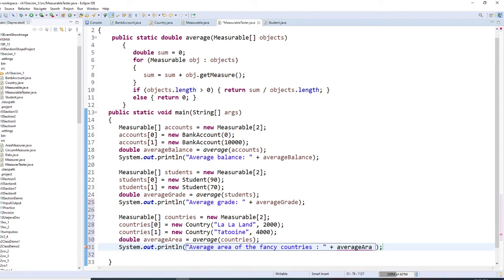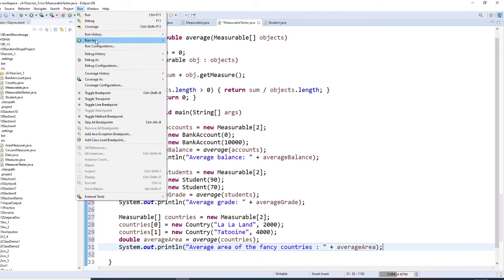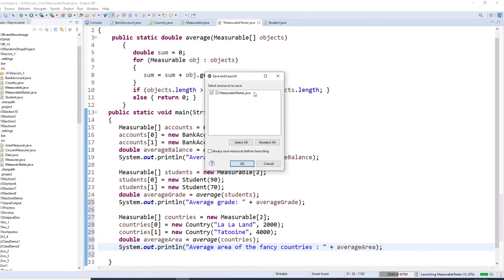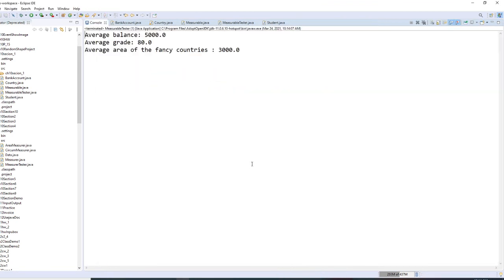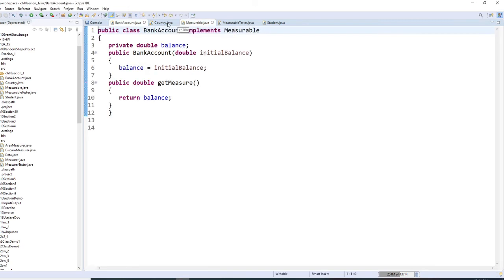Let me check the spelling — okay, so far so good. I build it and run it as a Java application. Right here I got: average balance, average grade, and average area of fancy land is 3000. So far, do you understand?